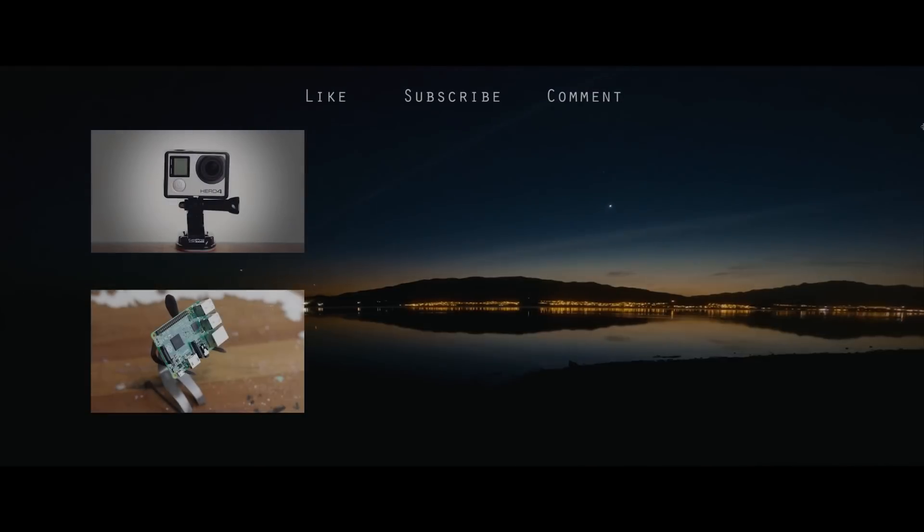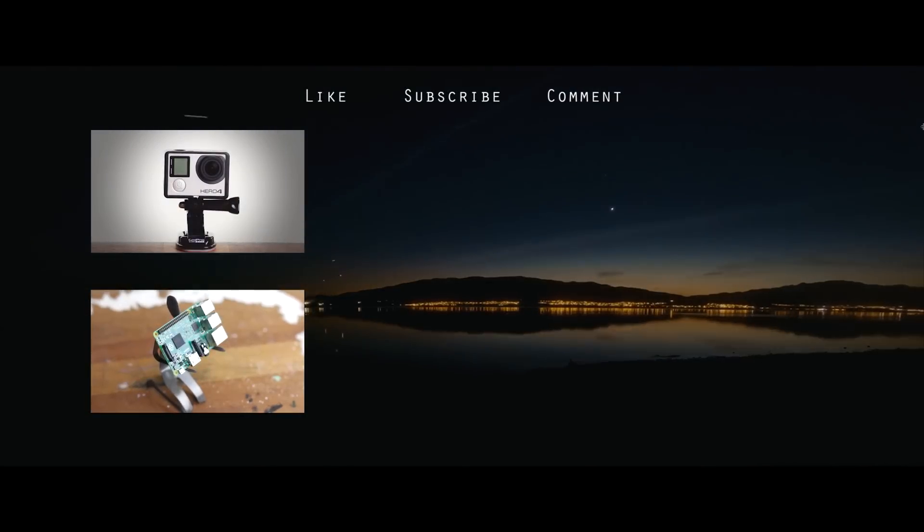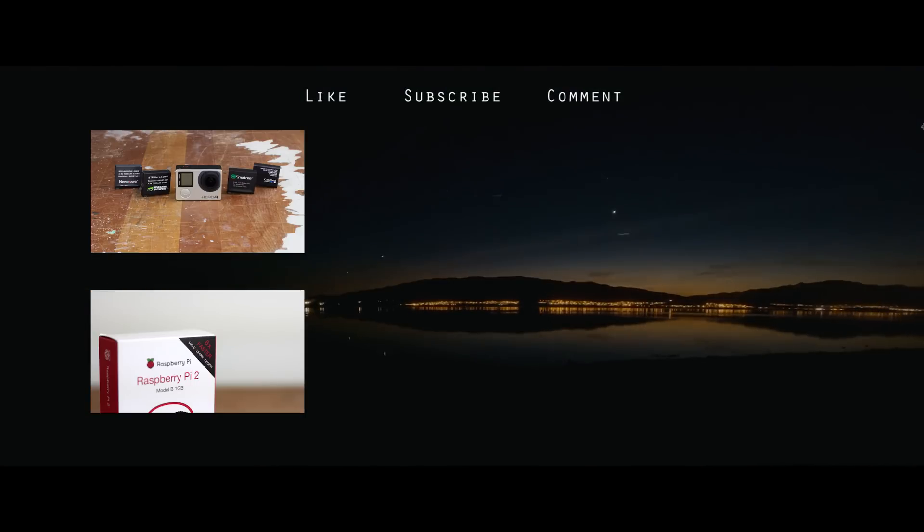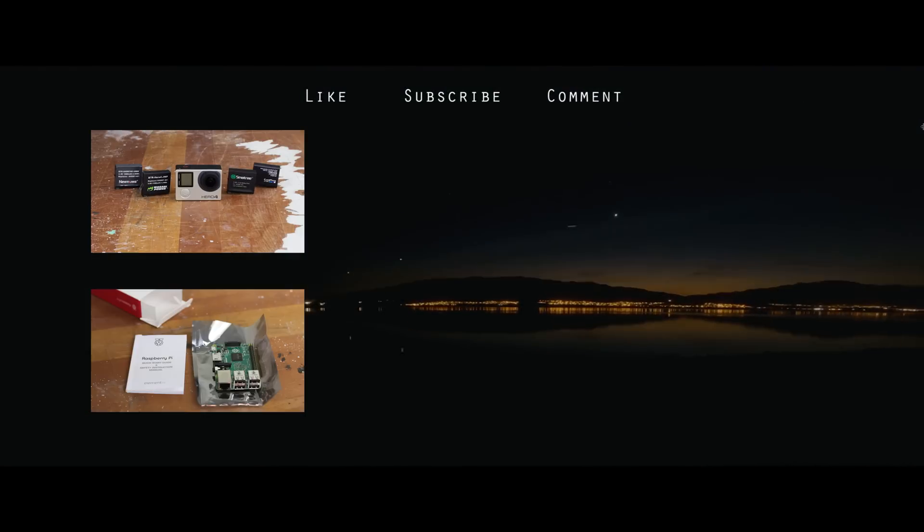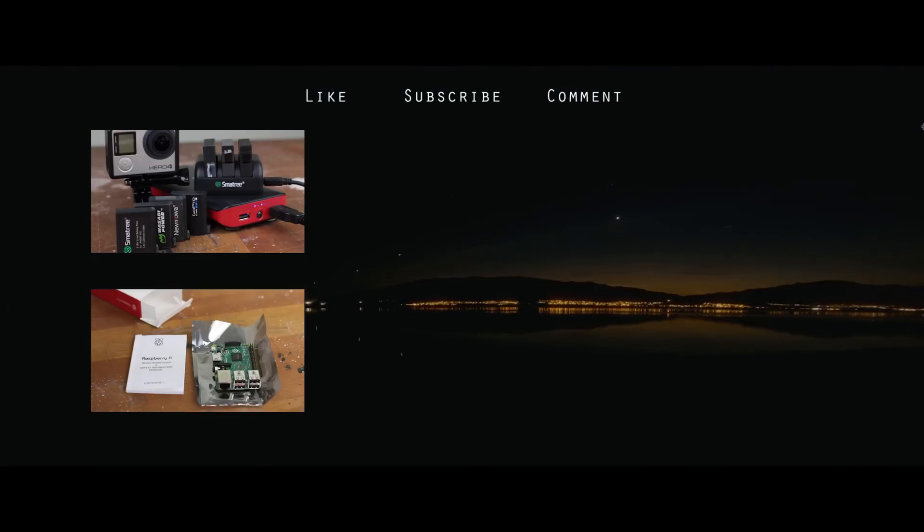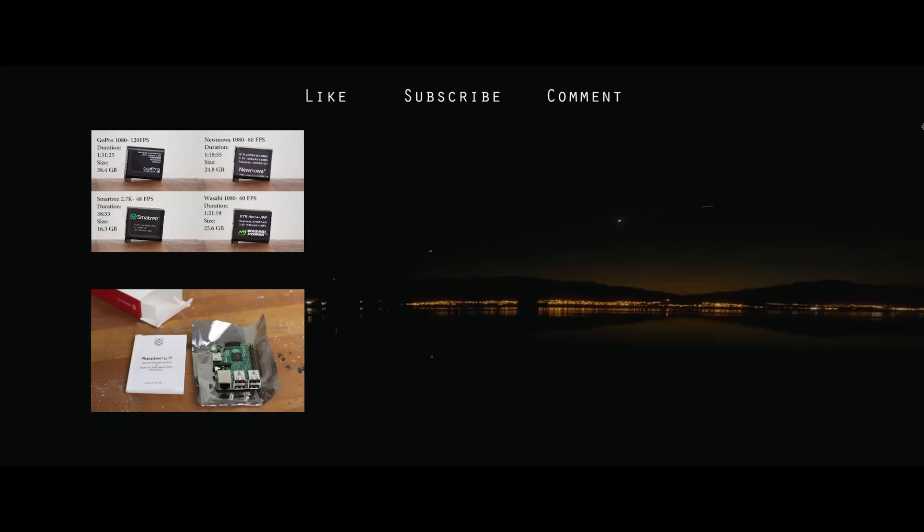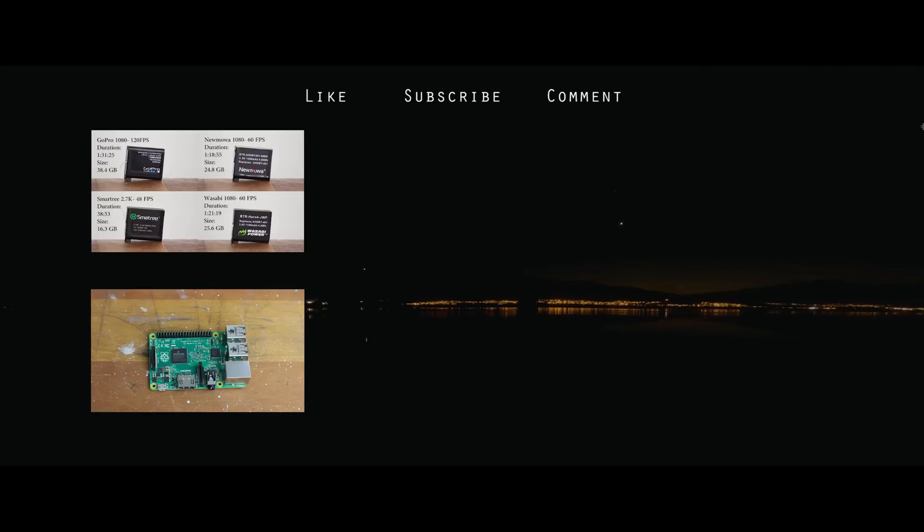So again thanks for watching, please subscribe, comment in the comments below with any other videos you'd like to make, and check out our channel. Thanks again.